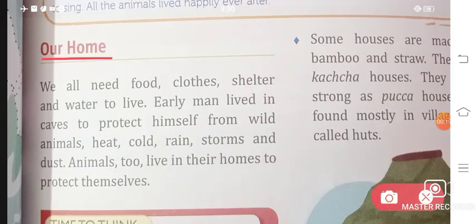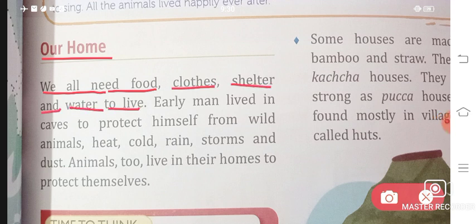Our home — we all need food, clothes, shelter, and water to live. These are the basic things we all need.